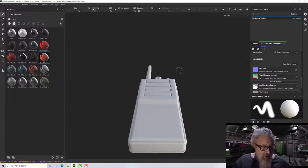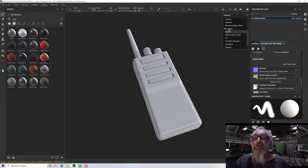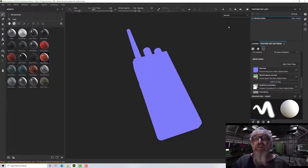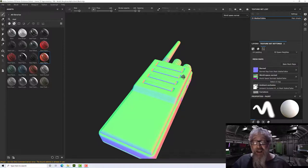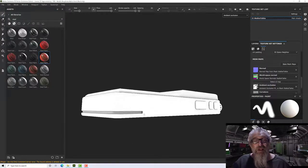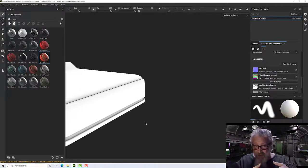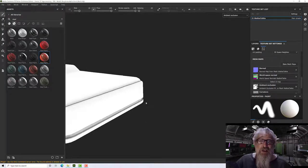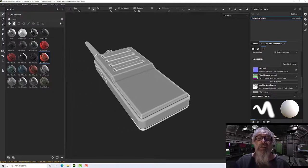Up here we have the material dropdown — let me split to 3D only and rotate around. Down in mesh maps I can see all the generated maps. There's no normal baked so it's blank. The world space normal tells the program where each part of the model is in 3D space. Ambient occlusion shades areas occluded from light — where two polygons are close and facing each other, they tend to block light, giving darker areas.